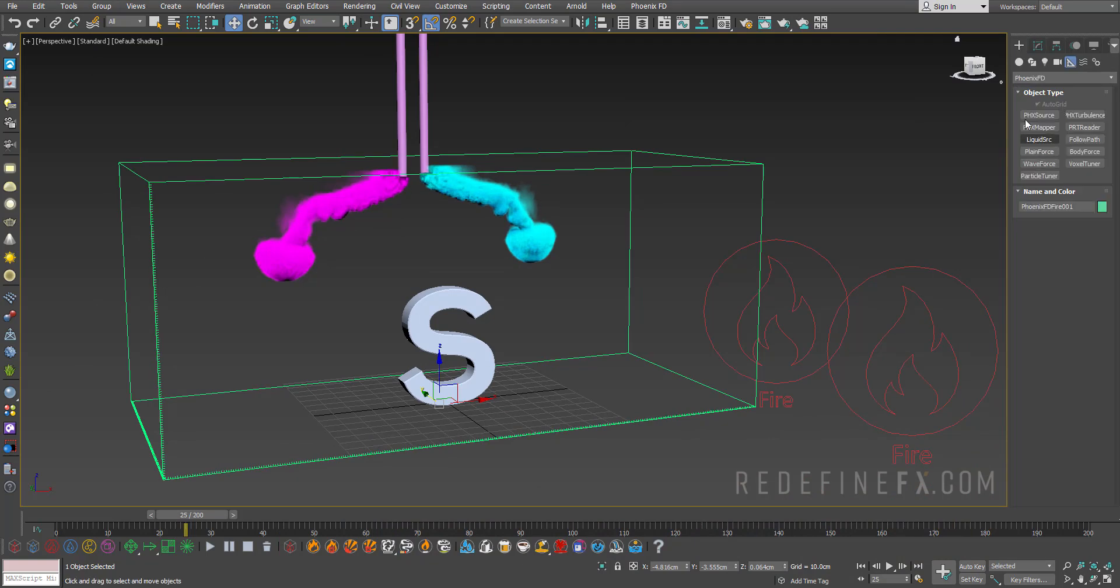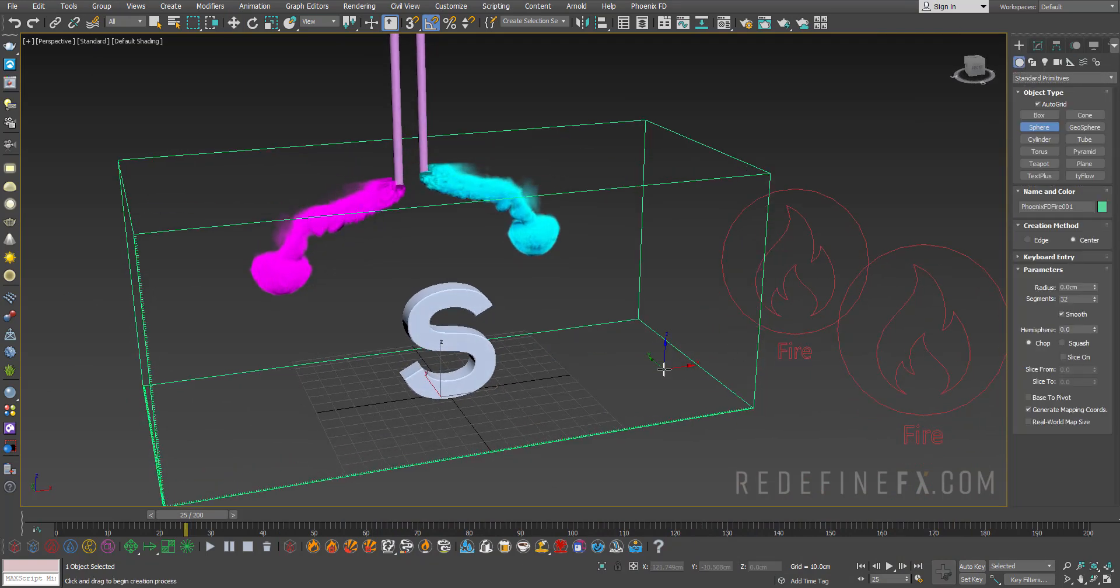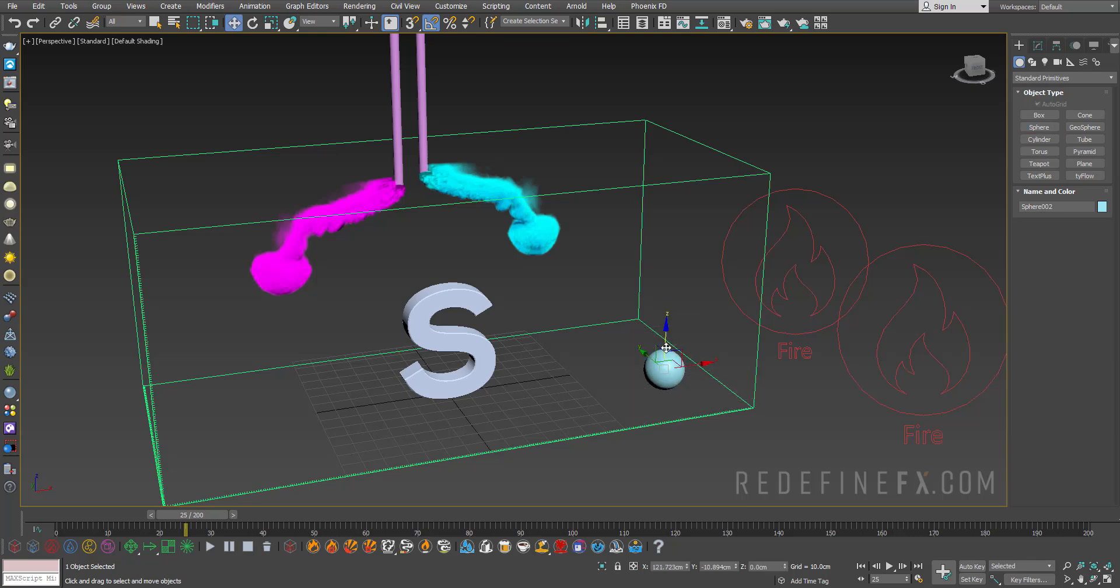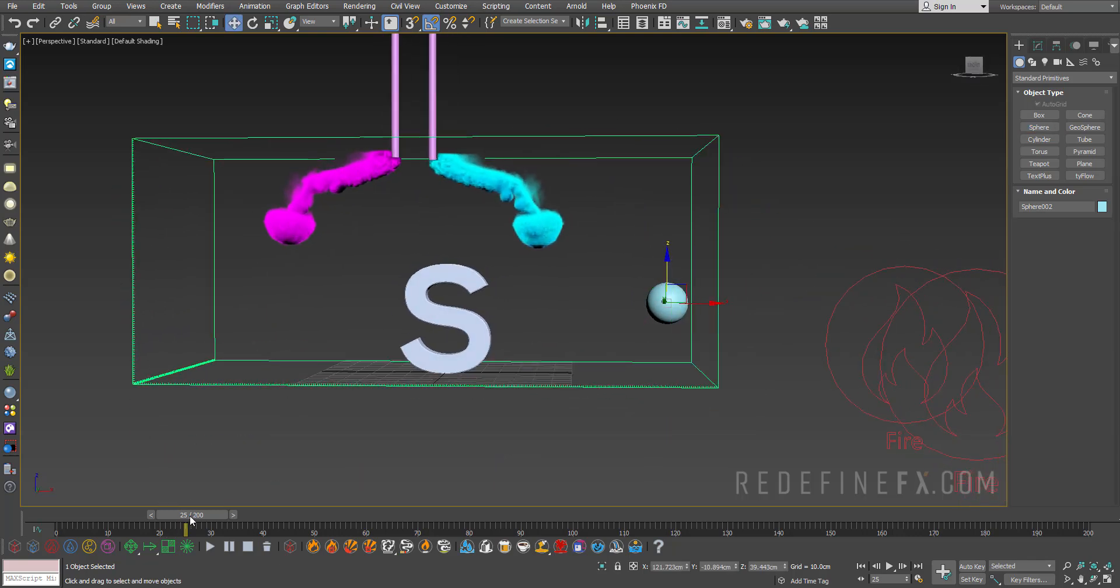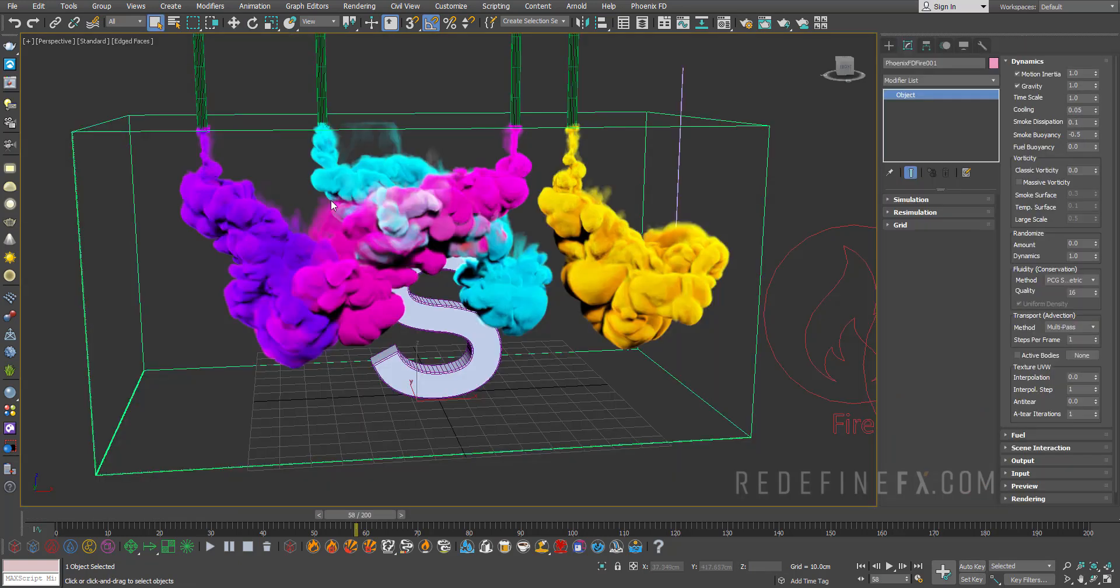So now just to make it a bit more interesting, you can add that sphere, like I had in my example, over here and just animate that to go from left to right. And it's going to go through the smoke and just make it look pretty cool.